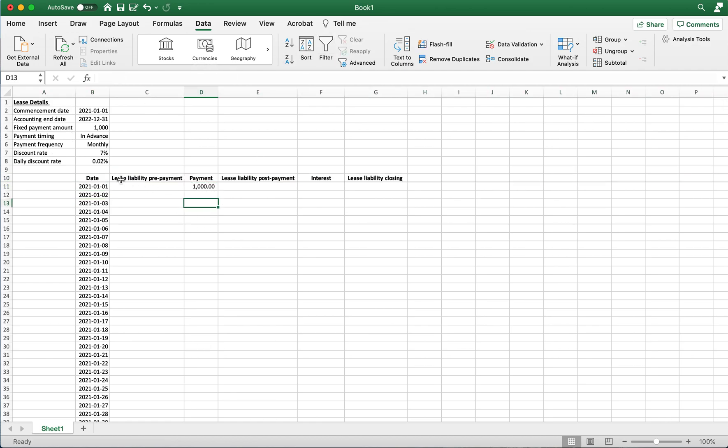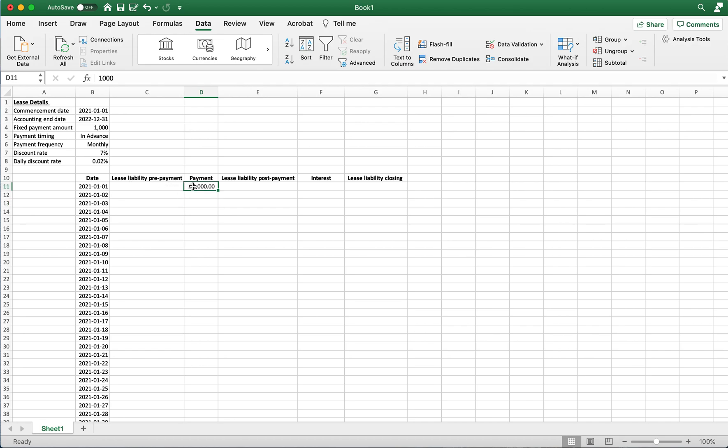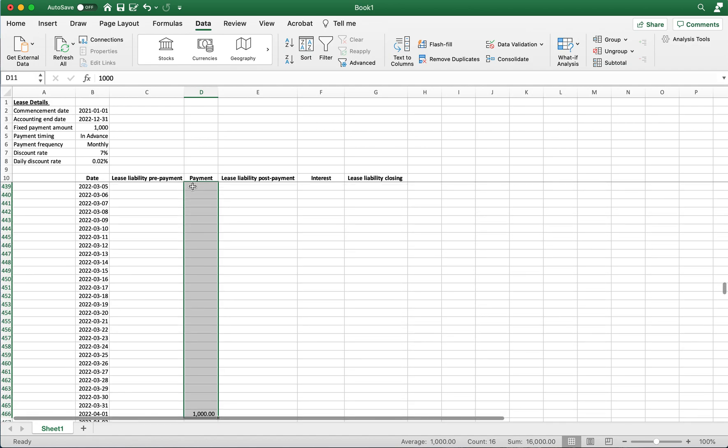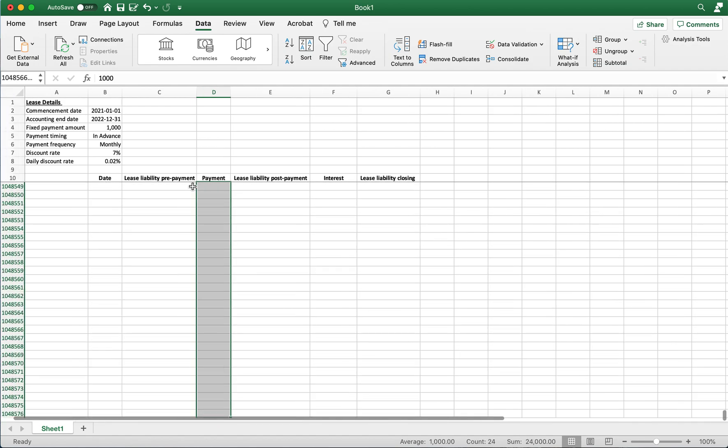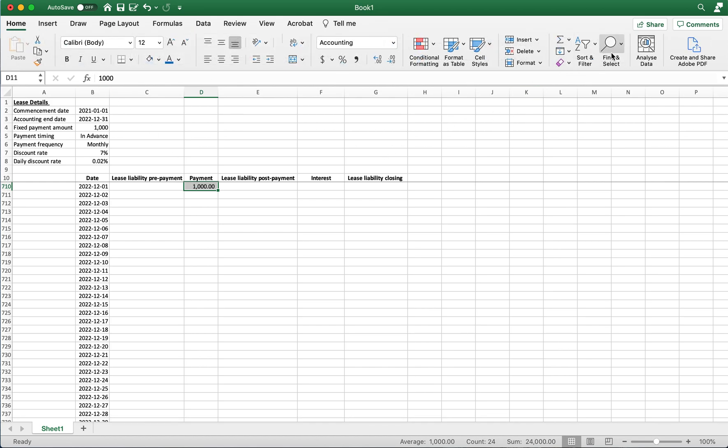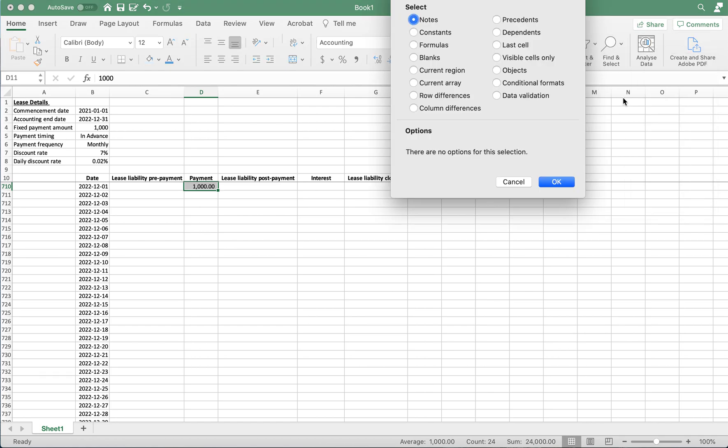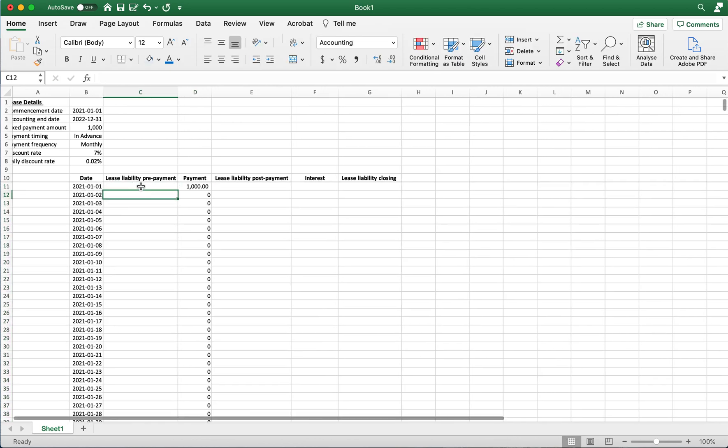Now we're going to be applying an XNPV formula. For the XNPV formula to work in Excel it requires no blank cells. So we're going to fill those blank cells with zeros. Simple enough. Within Excel we select our blanks, we hit OK. Give it a little time to think and then once we input these zeros we now have enough information to calculate our opening balance of the lease liability.